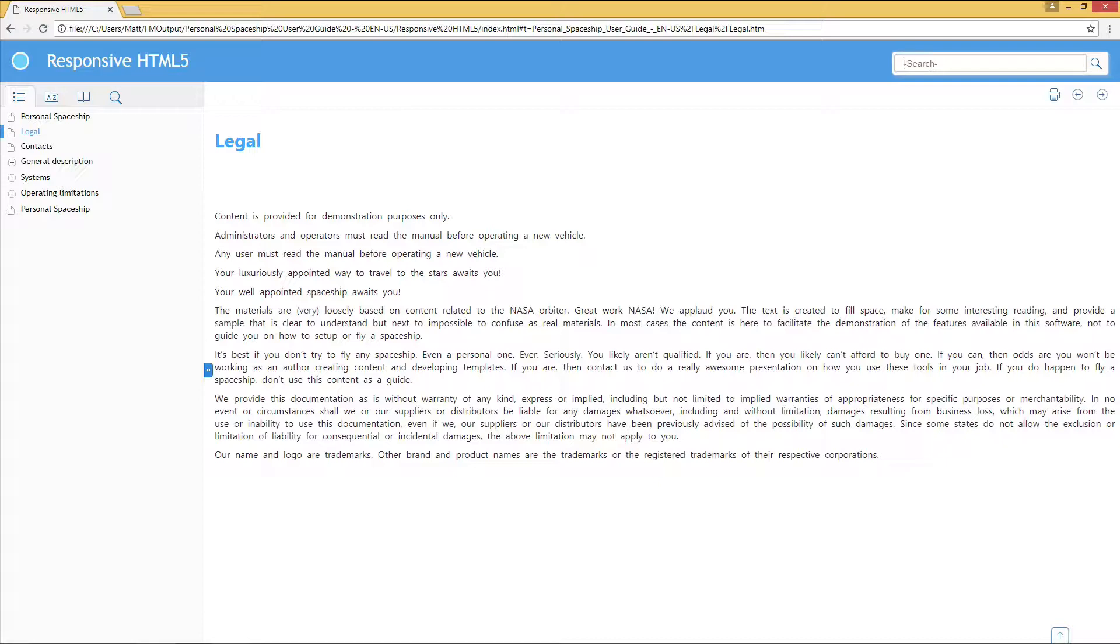In the output, you can see that predictive search is already suggesting close matches and partial search phrases.